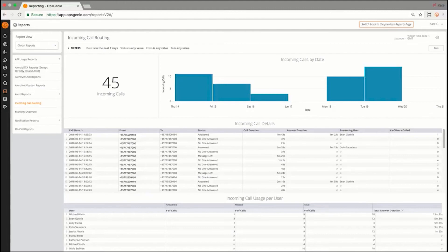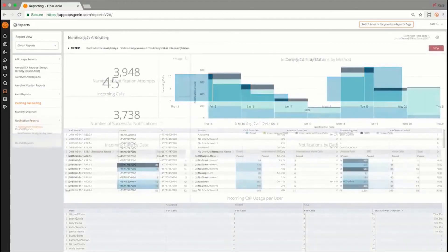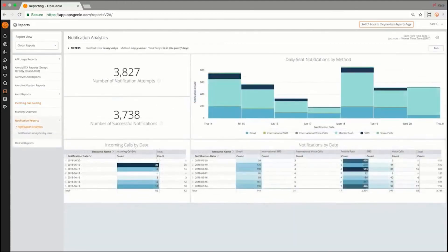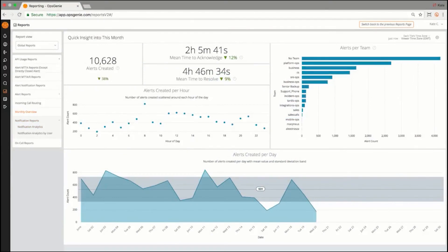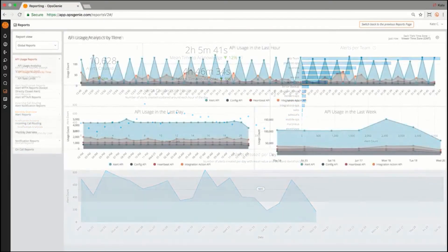Other available reports include notification analysis, a monthly overview, and API usage.